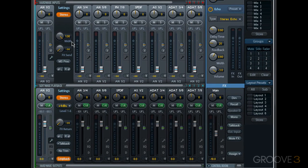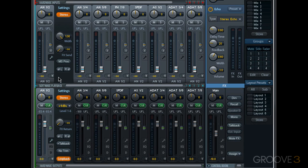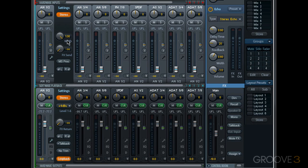Now for any input source in TotalMix, hardware inputs or software playback, you have some additional controls if the channel is stereo. First you have width, and this affects the stereo width or spread of that stereo channel. The default is all the way to the right at 1. That means the left channel is panned hard left and the right channel is panned hard right.